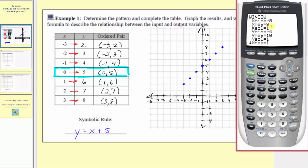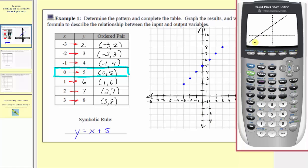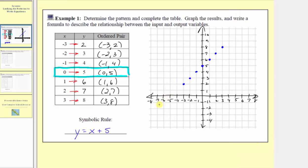Let's also look at the graph. We'll adjust the window so x values go from negative eight to eight by ones, and y values go from negative four to ten by ones. Pressing graph, notice how we have a continuous line, not just a set of points. This is because our equation tells us that for any input x, the output y is always x plus five. Once we write this symbolic rule or formula, we should modify our graph to represent the line passing through all these points, because every point on this line satisfies the equation — the output is equal to the input plus five.